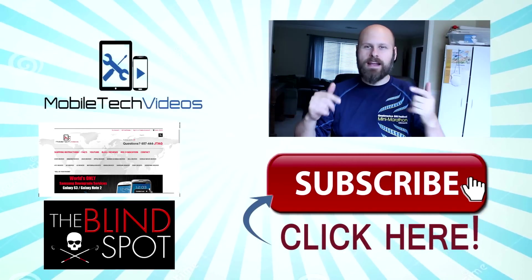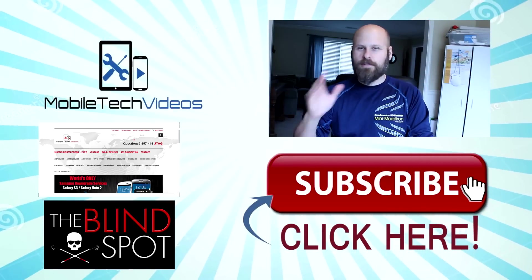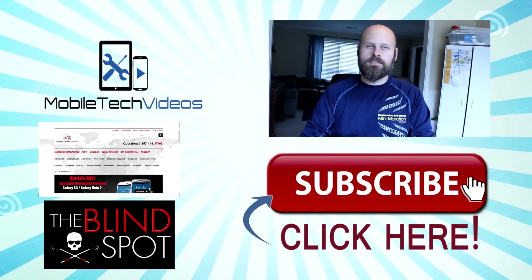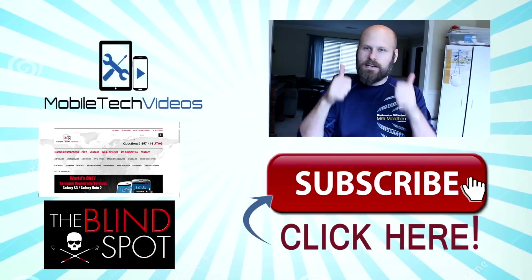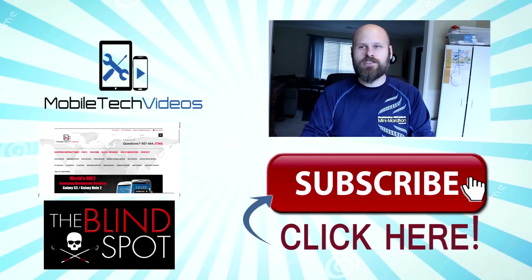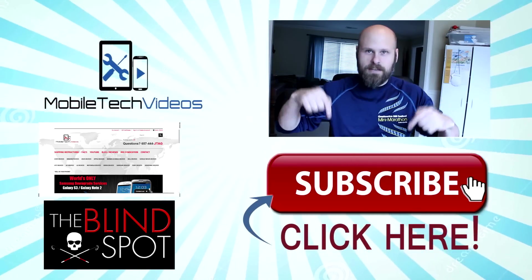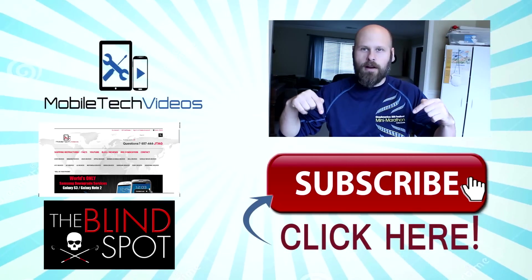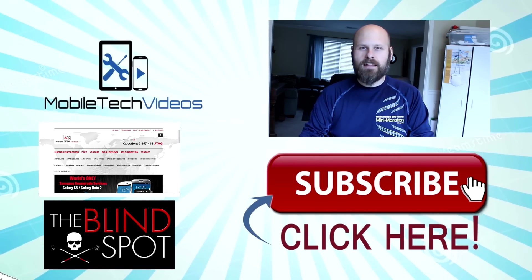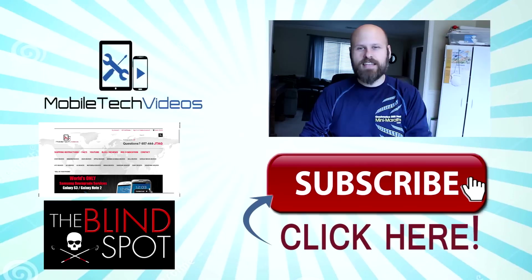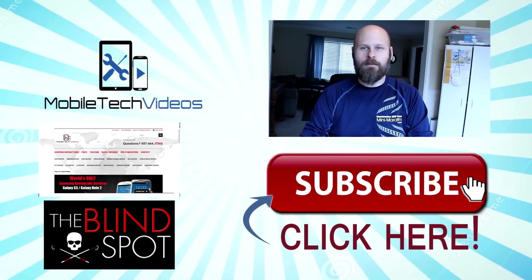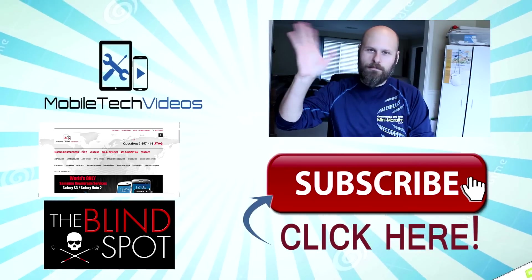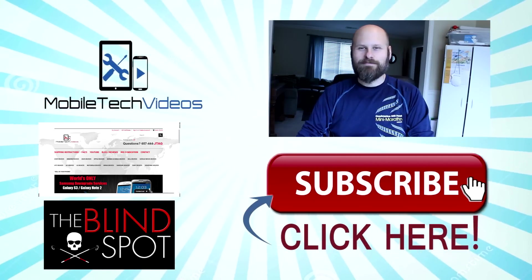Hey guys, well you did it, you made it to the outro screen, thank you very much for watching the video. If you liked it, be sure to hit that like button, it really helps out the channel. And don't forget to hit that big subscribe button right below me, so you can stay up to date with all the videos coming out in the future. Well that's it, this is Sam with MobileTechVideos.com, thank you very much once again and we'll see you next time.